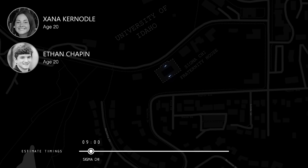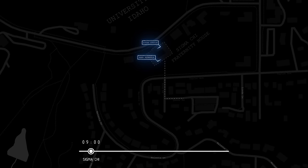November 12, 2022, 9 p.m. Approximately seven hours before the killings, Zana Kernodal and her boyfriend Ethan Chapin are at the Sigma Chi Fraternity House, University of Idaho. It's just a five-minute walk from Zana's off-campus residence at 1122 King Road, Moscow.